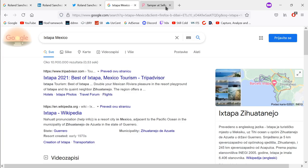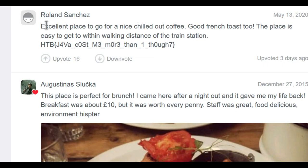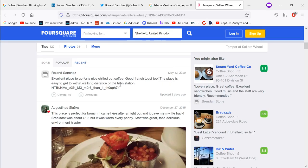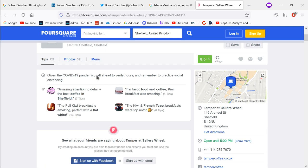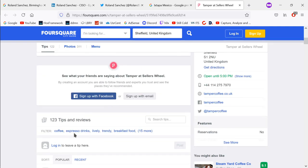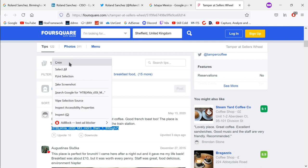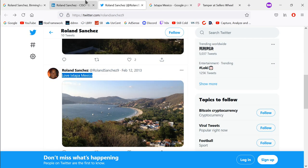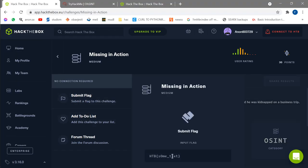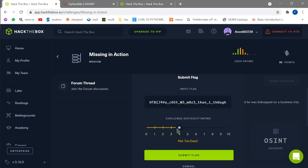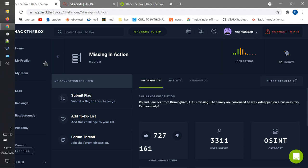I still haven't found anything. Let me look at the Foursquare thing — I entered it and I've actually found a review from Roland Sanchez: 'Excellent place to go out for a coffee.' And there we go — that seems to be the flag. Let's copy it and go back to Hack the Box, submit the flag, rate it easy, and submit. Flag accepted! So that's the first one done.